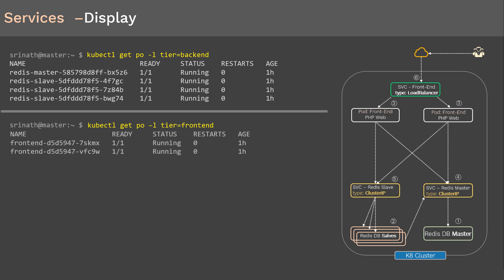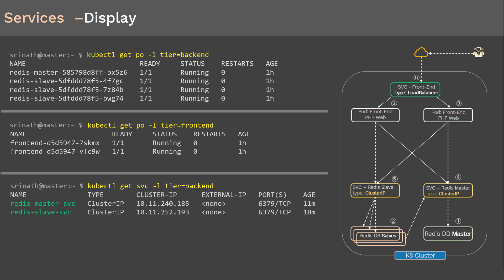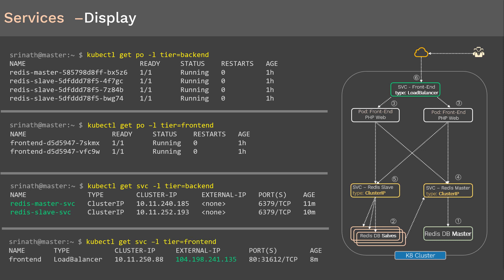Next, print the front-end pods using kubectl get pods with the label tier=frontend — there are two front-end pods in running state. To display the back-end services, run kubectl get services with the label tier=backend; from the output you can see two services: one for Redis DB master and one for Redis DB slave. Finally, run kubectl get services with the label tier=frontend — from the output you can see the service type as LoadBalancer and an external IP ending in 135.